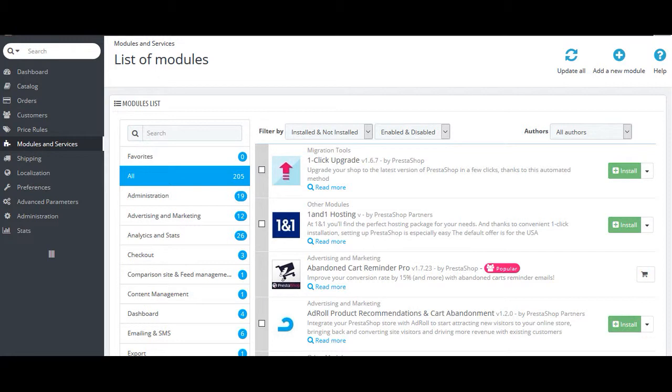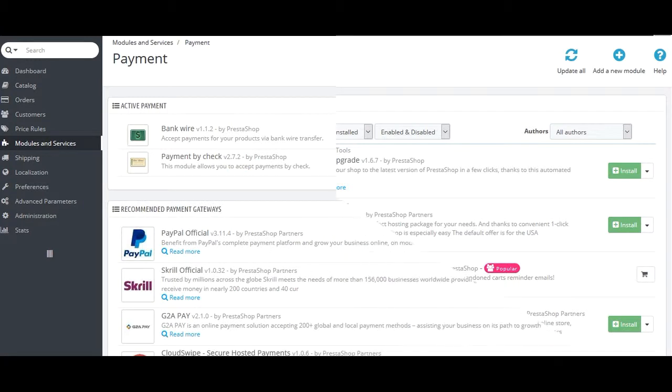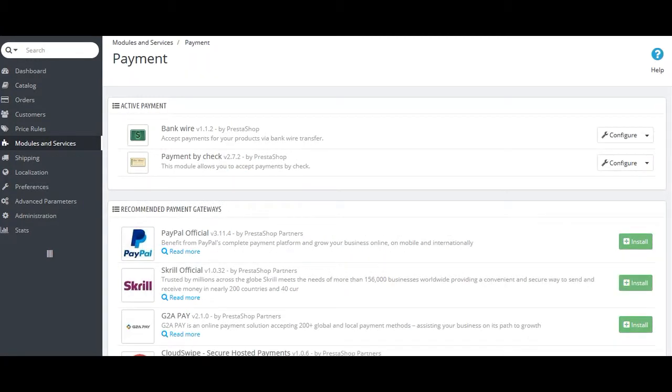In this section, the admin can change the theme of the shop, add, change, or delete the features from his or her shop, also can set the positions of various modules in the shop and can change, add, or delete the payment options for the customers.